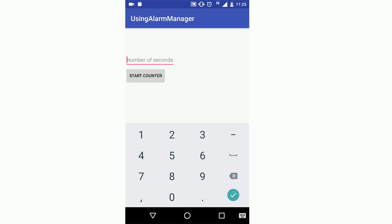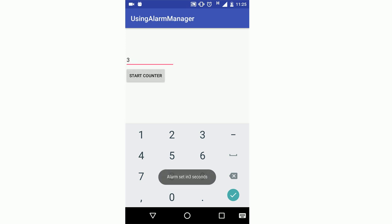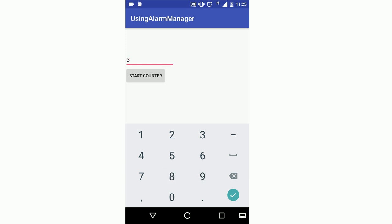So let's say I want to give an alarm after 3 seconds. I will type 3 here and then start the counter. Alarm is set in 3 seconds and as soon as the toast goes, you can see that after 3 seconds there's an alarm which has come up.